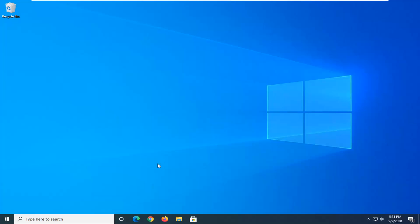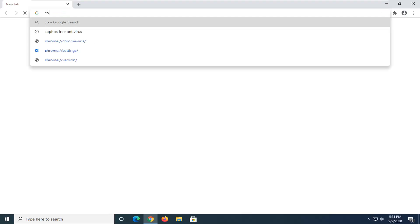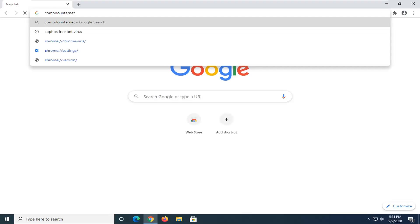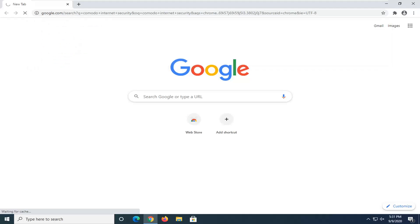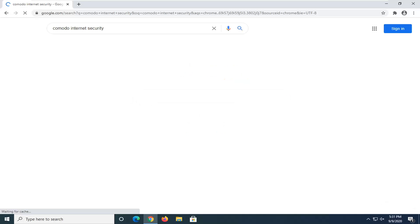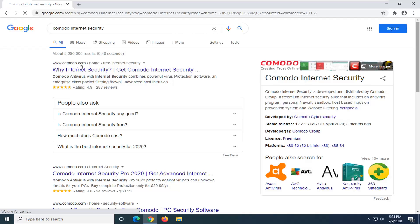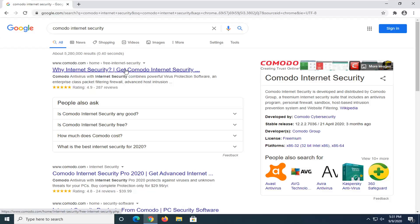Doesn't matter which one, but I'm going to use Google Chrome for today's tutorial. And into Google, you want to go search up Commodore Internet Security and just search for it. And it should be a Commodore domain here, so go ahead and just select the Commodore Home Free Internet Security. It should be near the top.